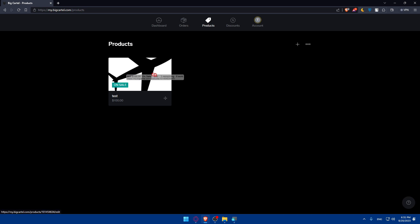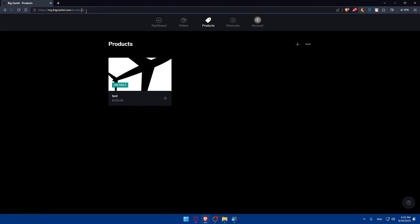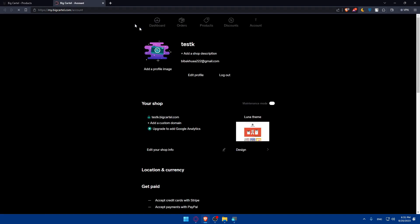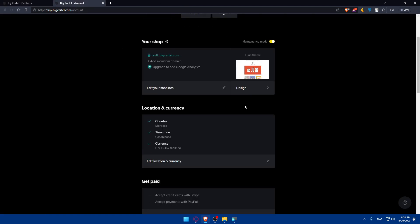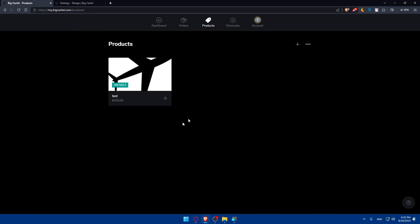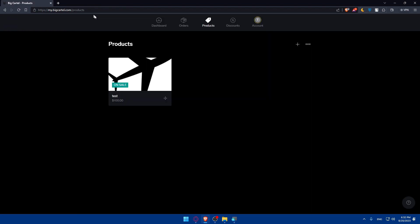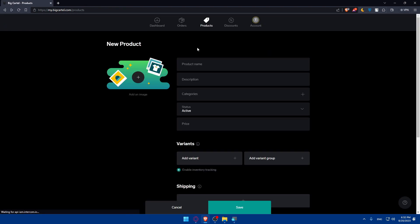This is the only product I have, and that's why it's the only one showing on my website. Of course, if I add more products here, they will be added automatically on your website — that's how you should do it. Let's go ahead and add products by clicking on the plus button.